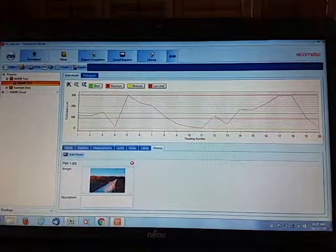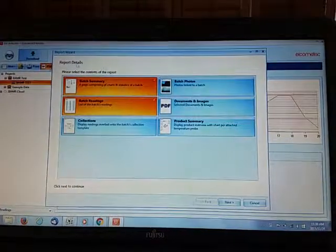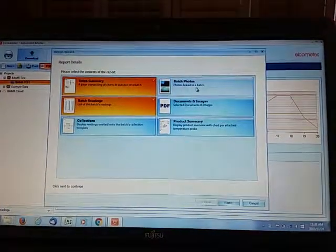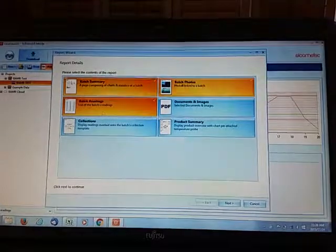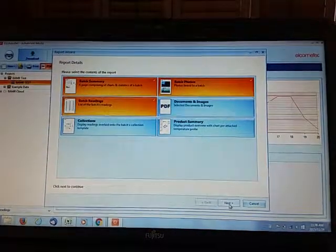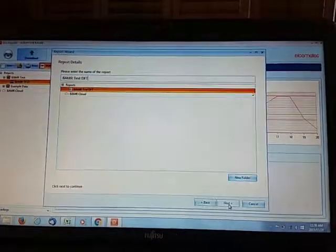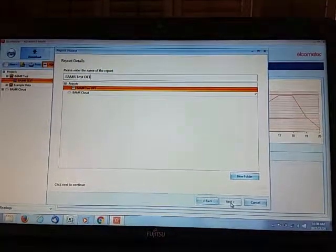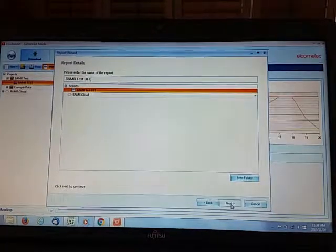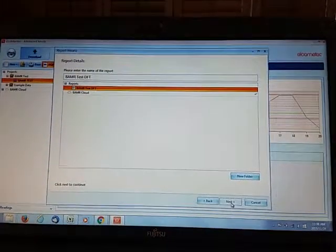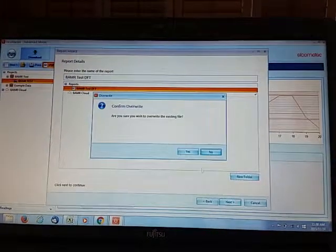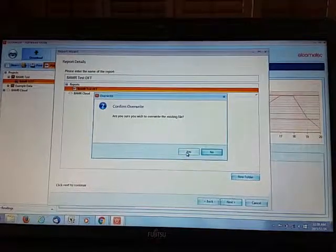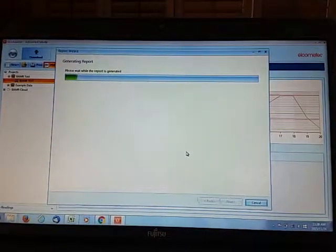And we regenerate this report. We're going to include the batch photo, so the batch summary, batch photo, batch readings, and we hit next. And we're going to overwrite the previous test report, so we are going to overwrite.